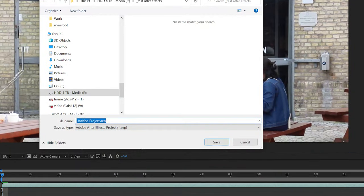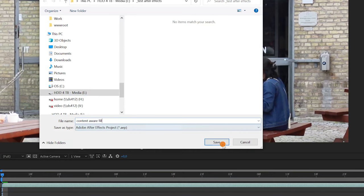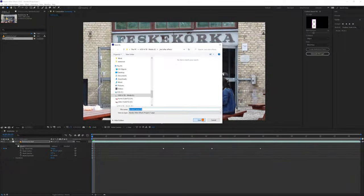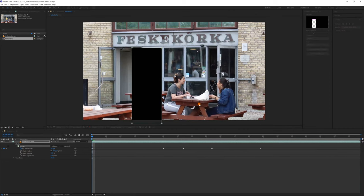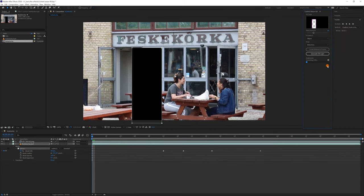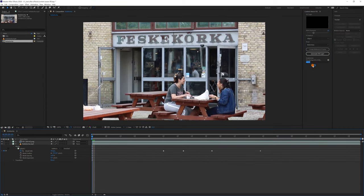Then click on generate fill layer. If your project has not been saved yet, you will have to do it. And then After Effects proceeds with the content fill. It can take from a few seconds to a few minutes depending on the clip.